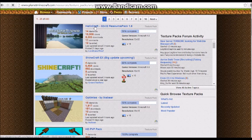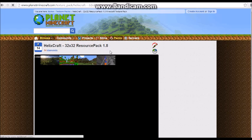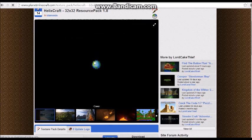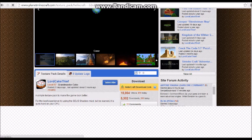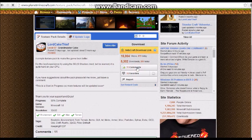Here it is — Helix Crack 32 times 32. Results show up, and as you can see you can see the texture pack.